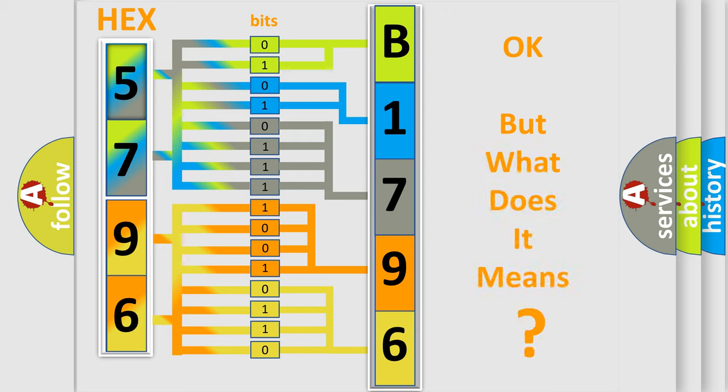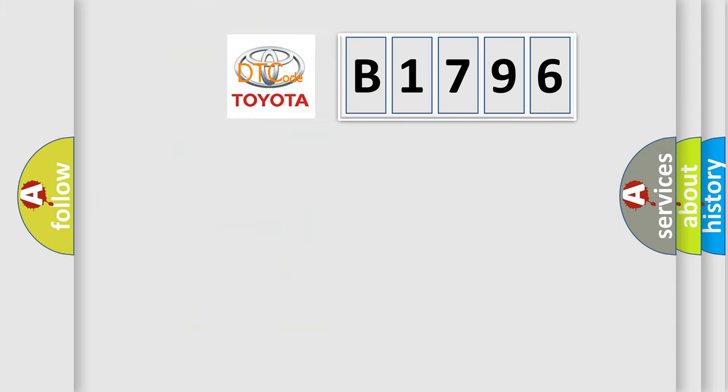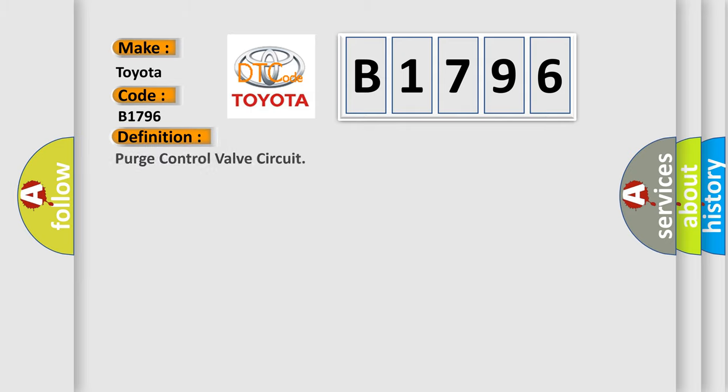The number itself does not make sense to us if we cannot assign information about what it actually expresses. So, what does the diagnostic trouble code B1796 interpret specifically for Toyota car manufacturers?